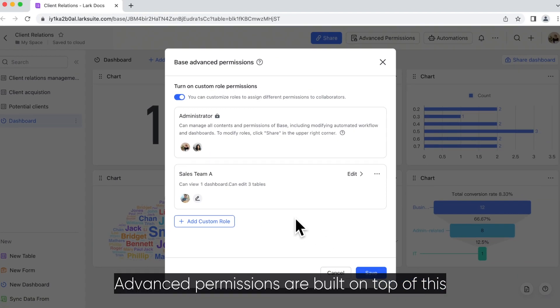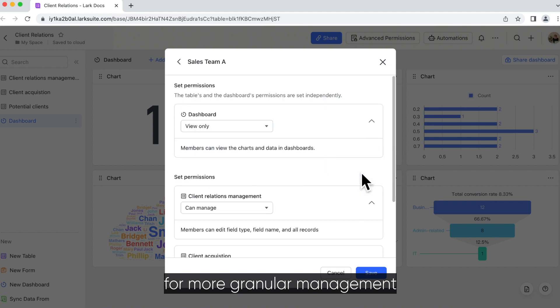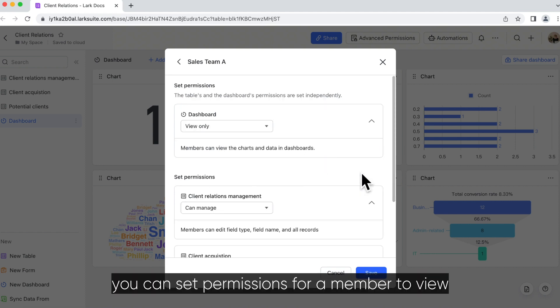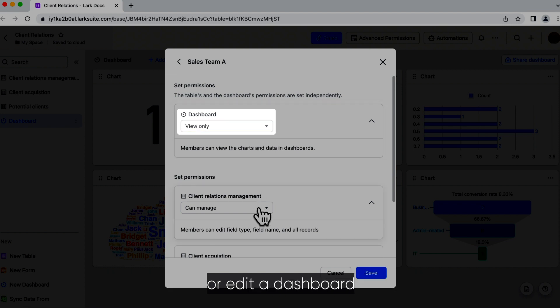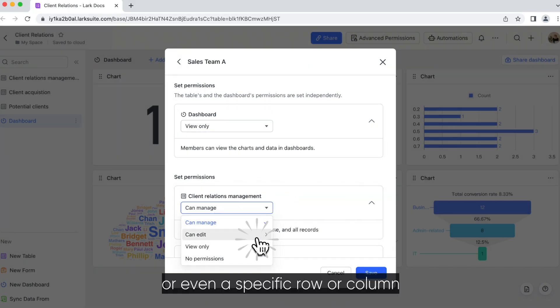Advanced permissions are built on top of this for more granular management. For example, you can set permissions for a member to view or edit a dashboard, a table, or even a specific row or column.